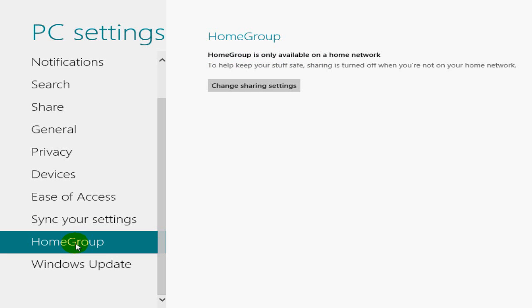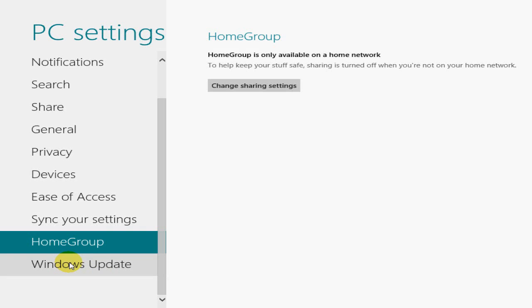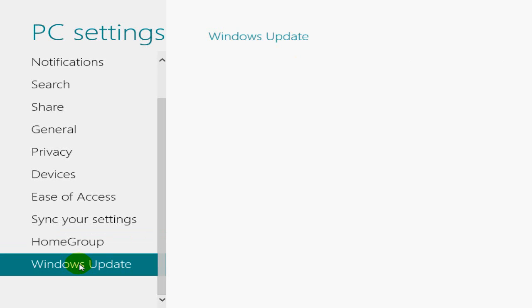Home Group is only available on a home network. Presently, I don't have Windows 8 hooked into my home network. Eventually I will, but right now I don't. And certainly you can change sharing settings once you're connected into a home group. And you can also, Windows Update here.